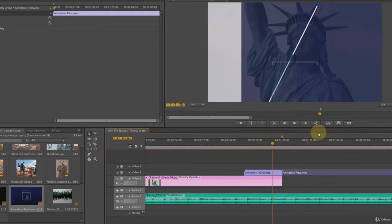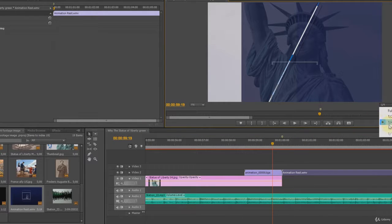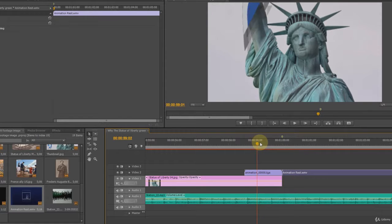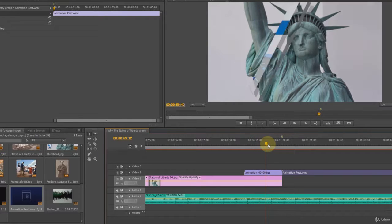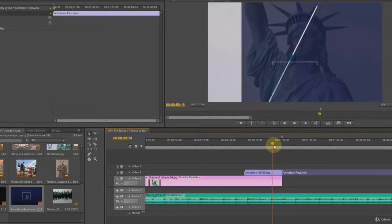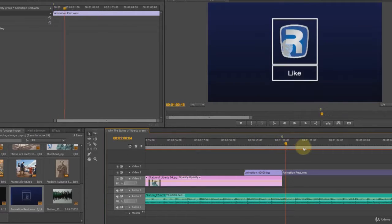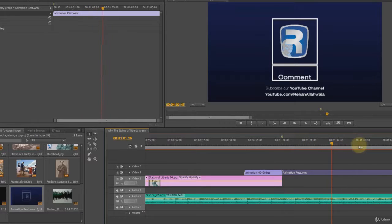In the sixth lecture of our course, we used the closing animation at the end of our video. We did not talk about that part in that lecture.